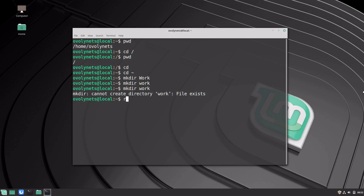Now we can remove the redundant directory by executing the remove directory command rmdir work. The rmdir command only works on empty directories, and in our case it was empty, so it succeeded.